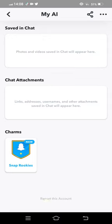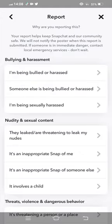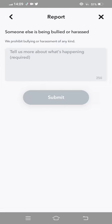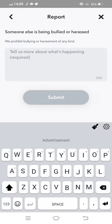Tap on Report this account, and then give your reason for reporting My AI. Your report helps keep Snapchat and our community safe. We will not notify the poster when this report is submitted. Now give your reason.